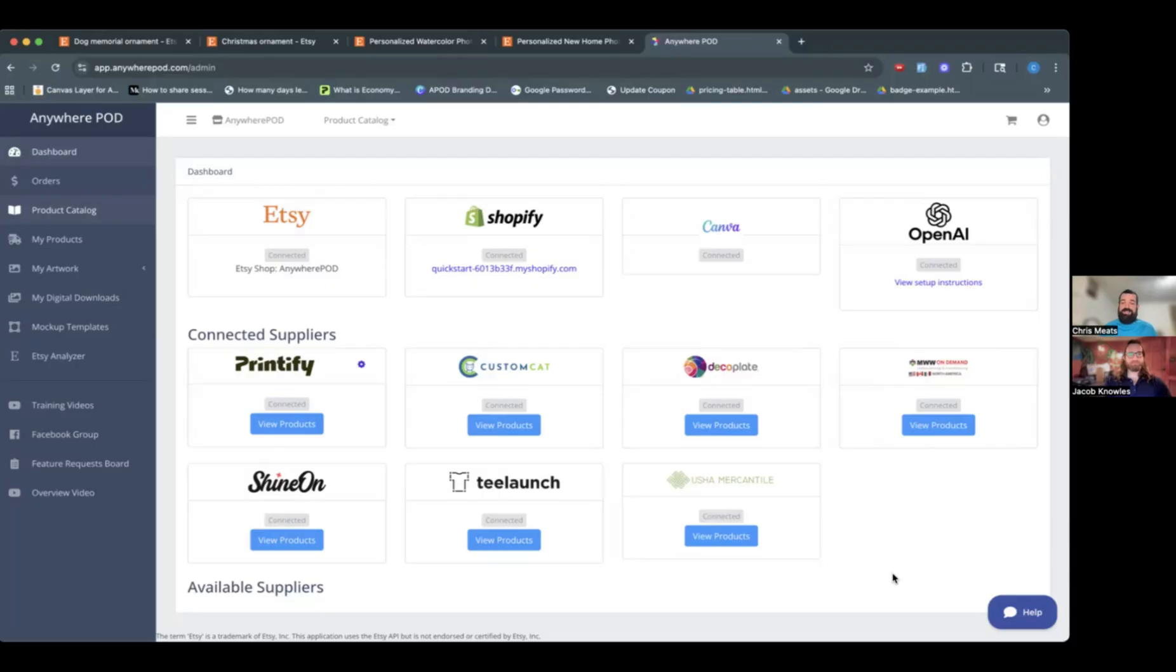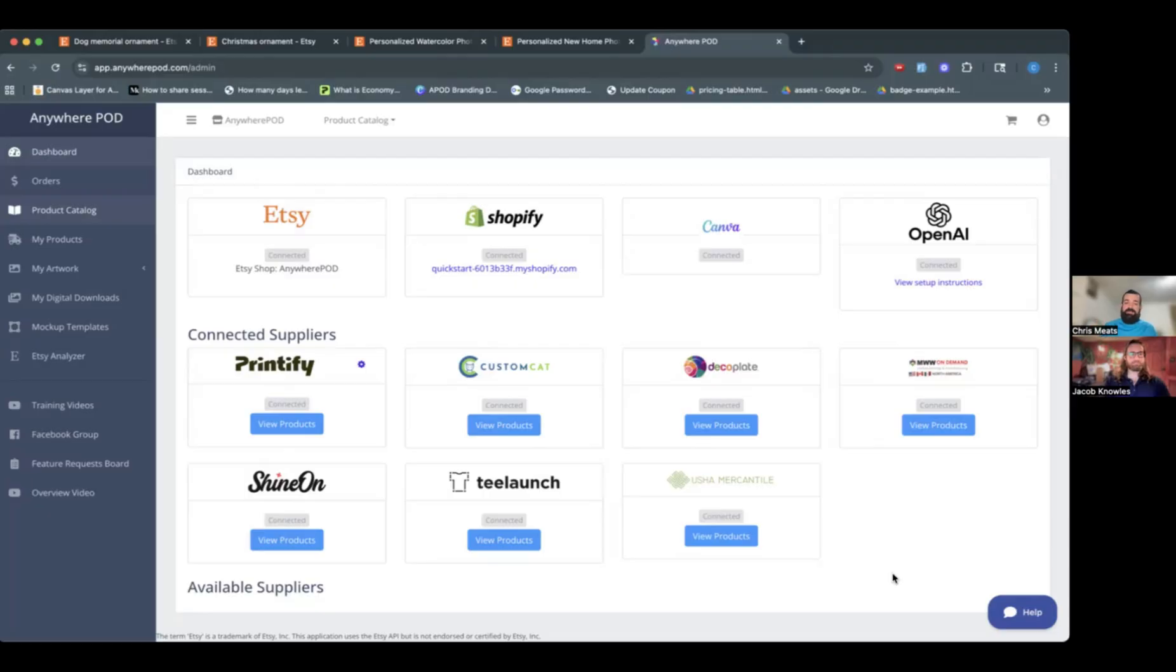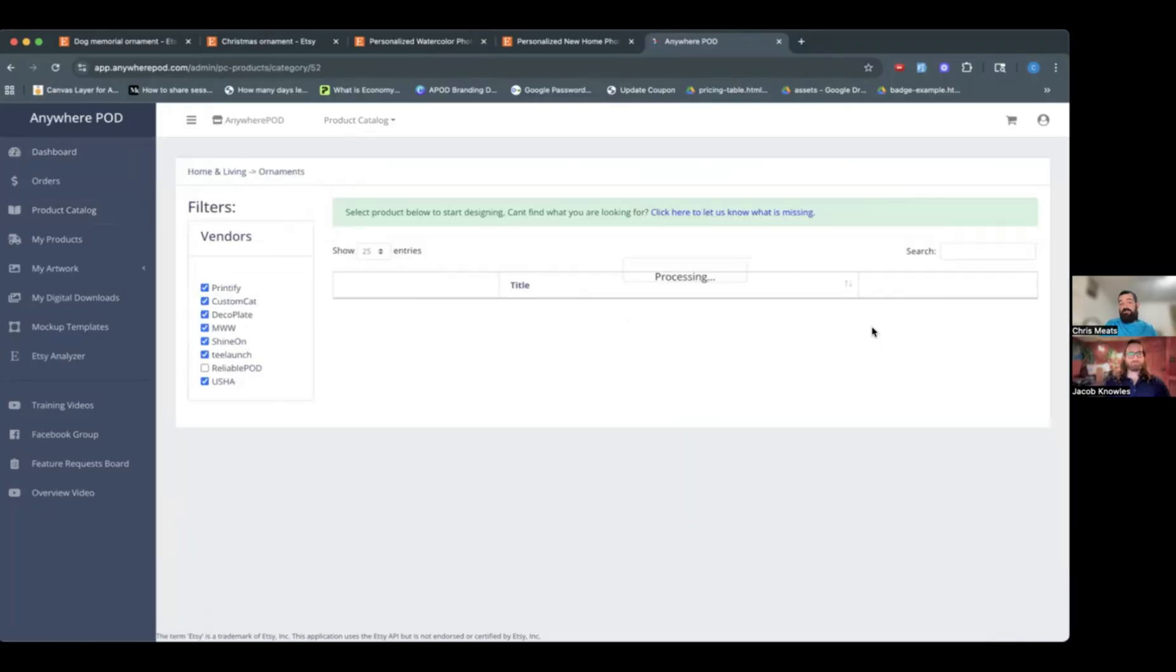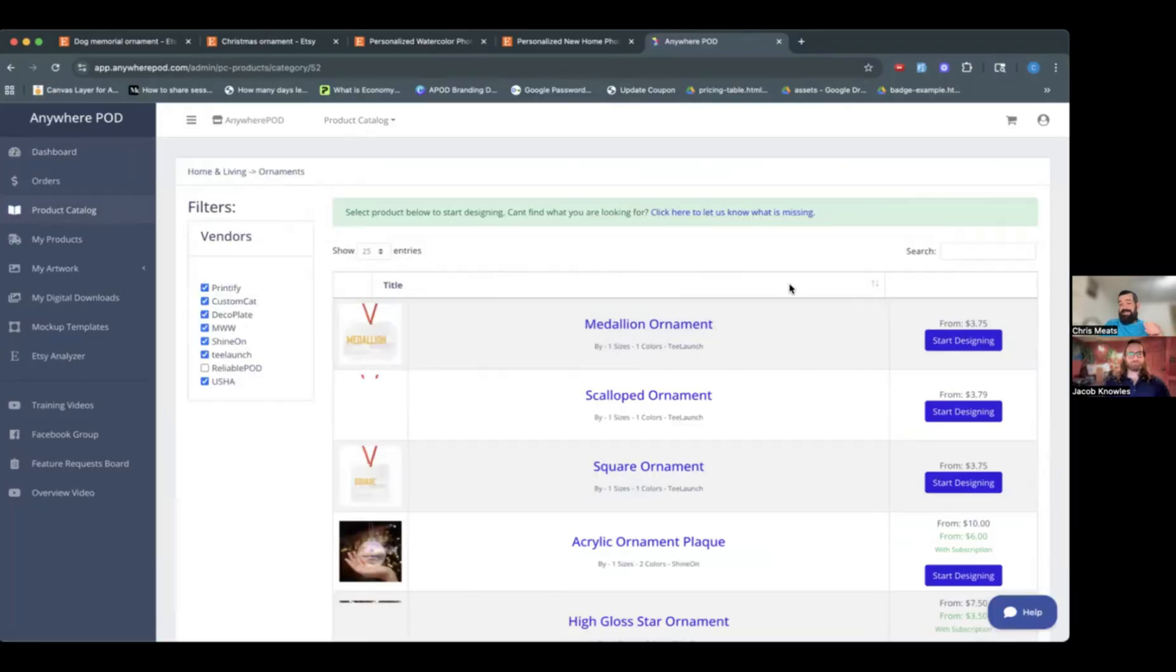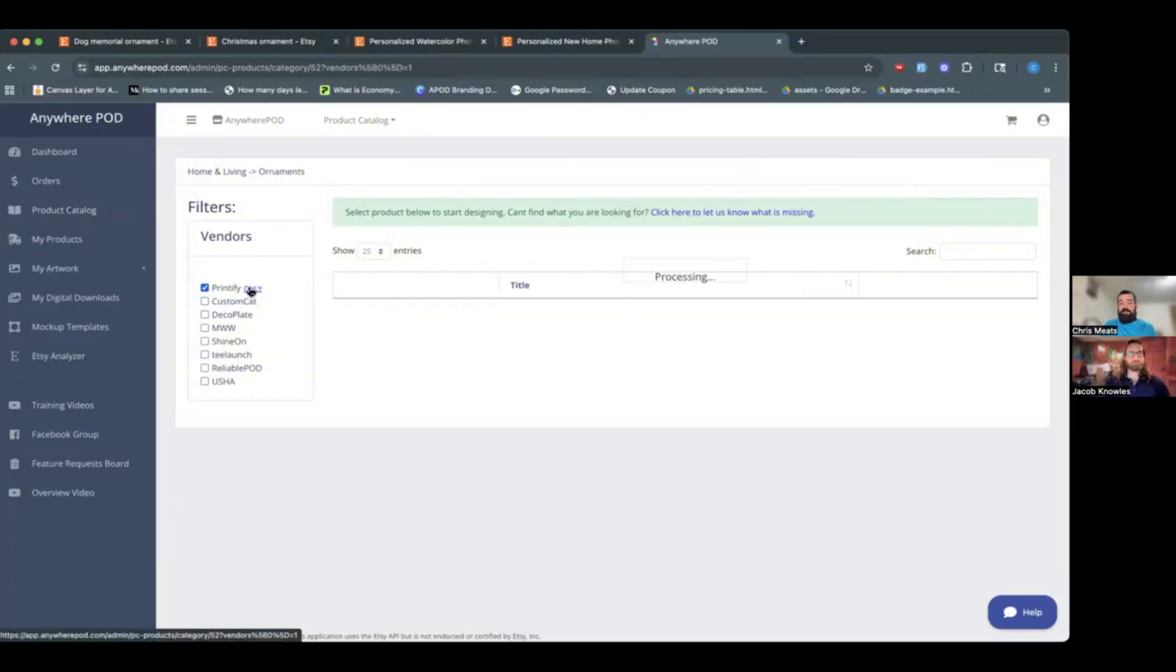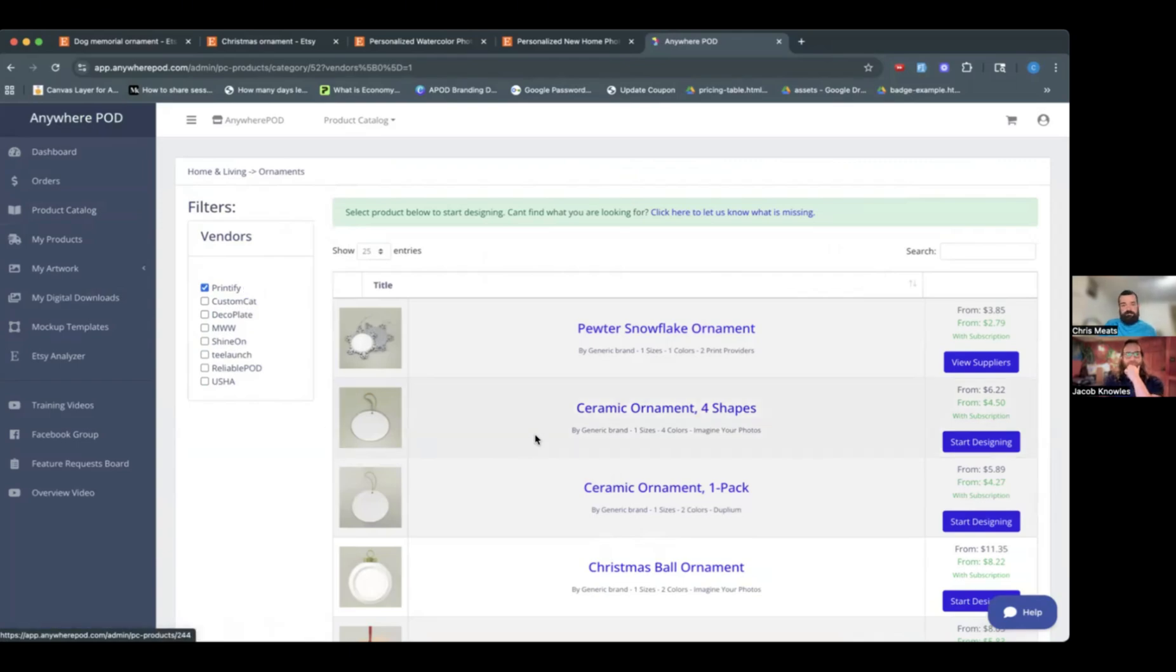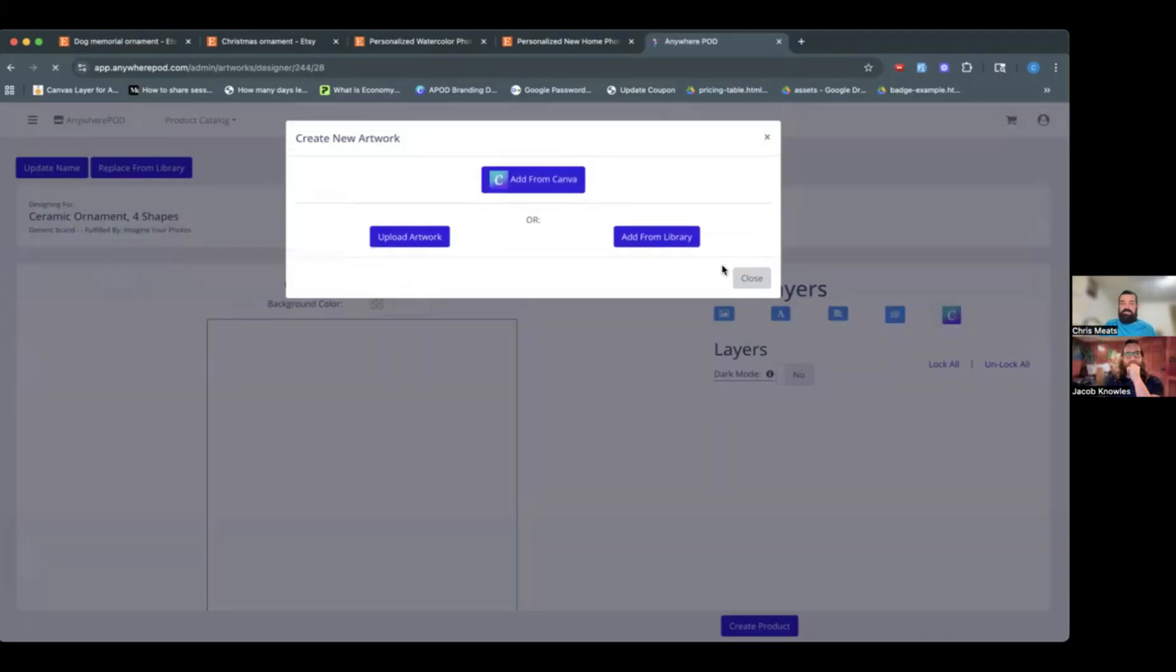So I'm going to walk through the setup of that for you guys real quick and kind of show you what that feature looks like. Super easy to set up, especially with our Canva integration. So we're going to walk through an ornament covering a file upload. So the customers will be able to upload their own photos. So we're going to create a Christmas ornament here. So I'm going to come into our product catalog here. The product creation process here is very similar to how you build products on Printify, but instead of building the product on Printify, we're going to create that product in Anywhere POD.